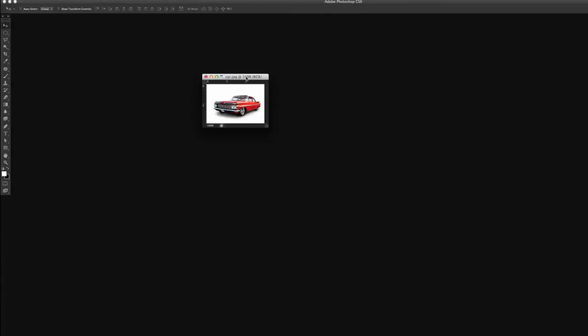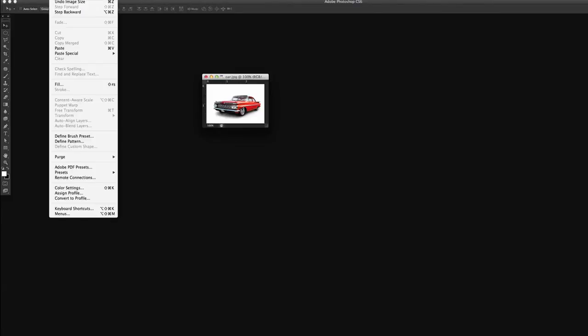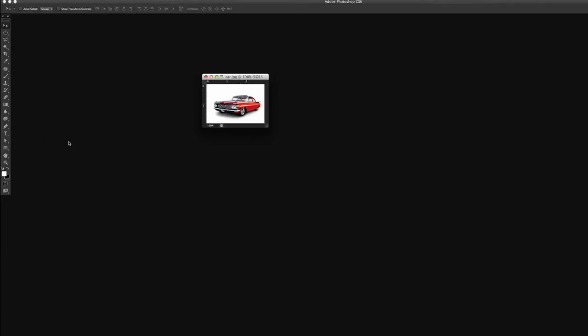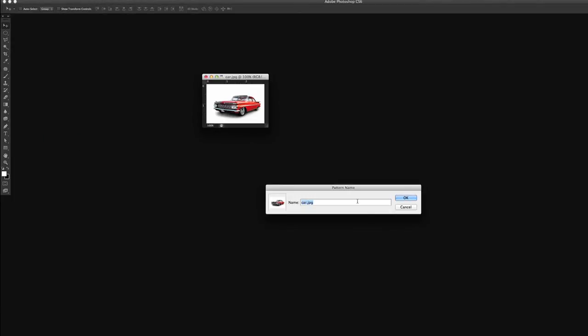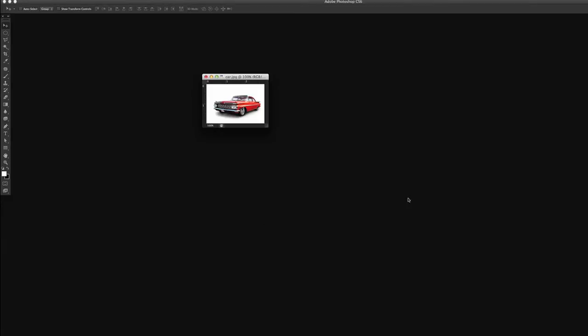So we're going to take this and go up to Edit. We're going to go to Define Pattern. And the pattern name here, we can name this anything we want. So I will put this as Red underscore Car. And we're going to push OK.